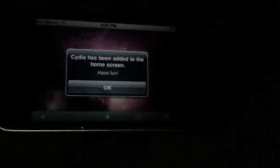Alright guys, after it says 'sit tight,' now it would say 'Cydia has been added to the home screen' and then 'have fun.' You just click OK.